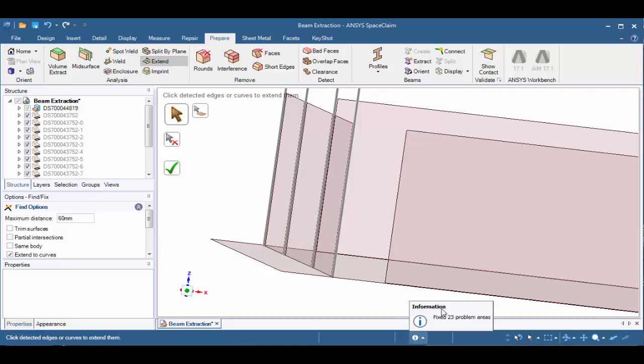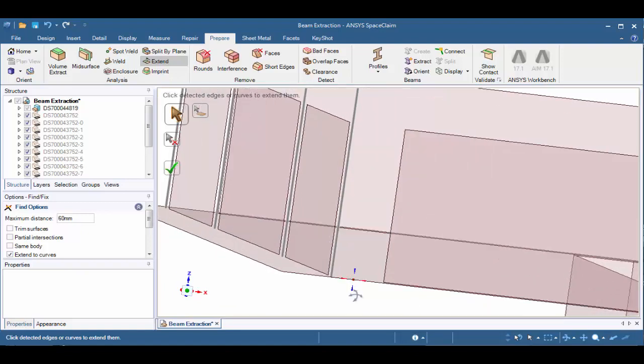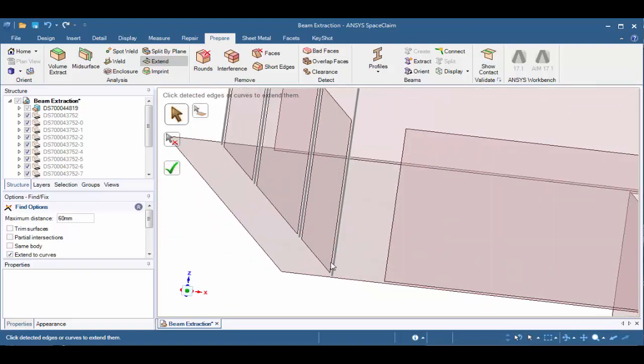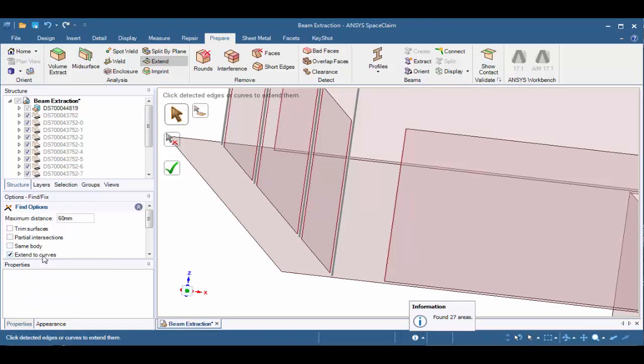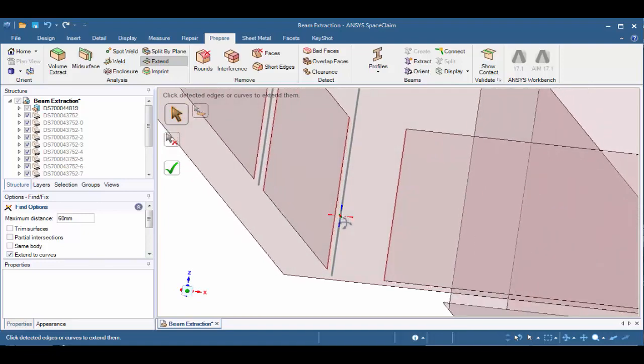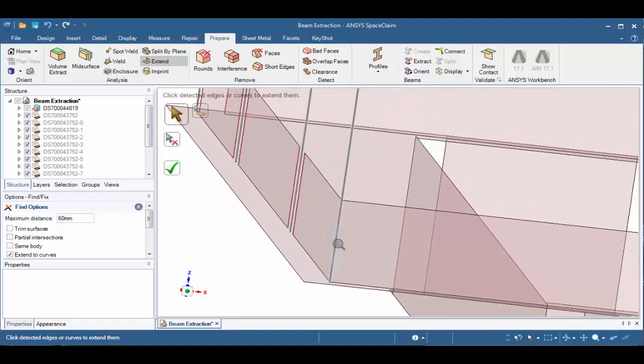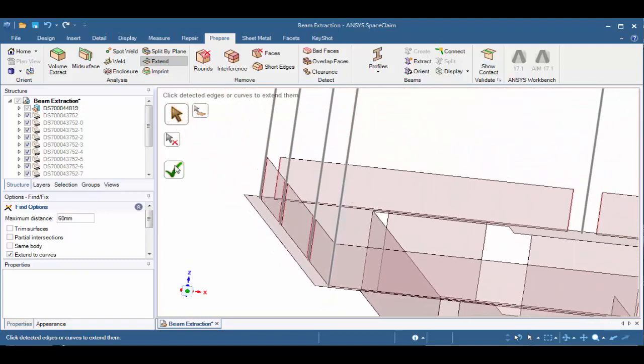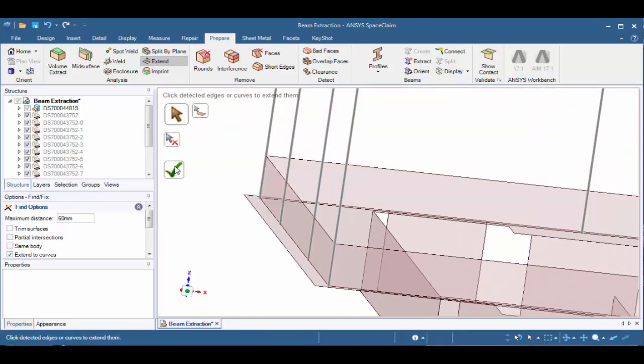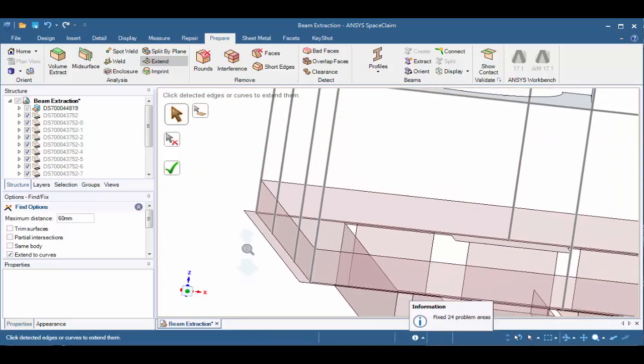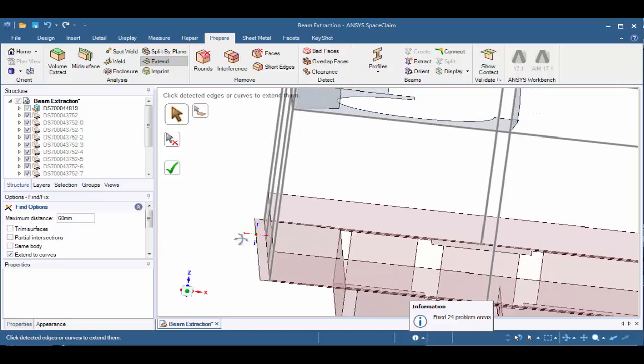Oftentimes, even though it says it fixed 23 problems, we can see there may still be gaps in other areas. We can reactivate the tool by either unchecking or rechecking the extend to curves option or we can exit out of the extend tool and go back into it. Here we see we have more options as well to click on edges and extend them to the beams. For the remainder, let's go ahead and hit the green checkbox again. And now we've completed the remaining parts.